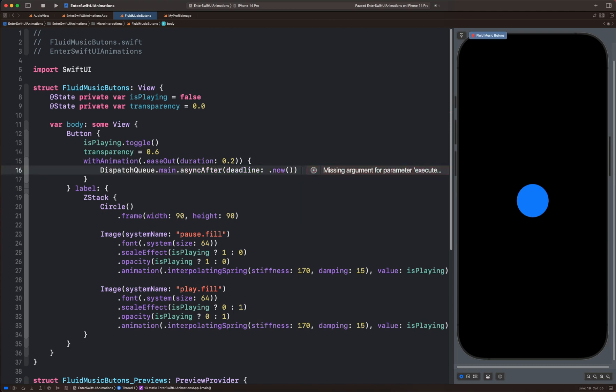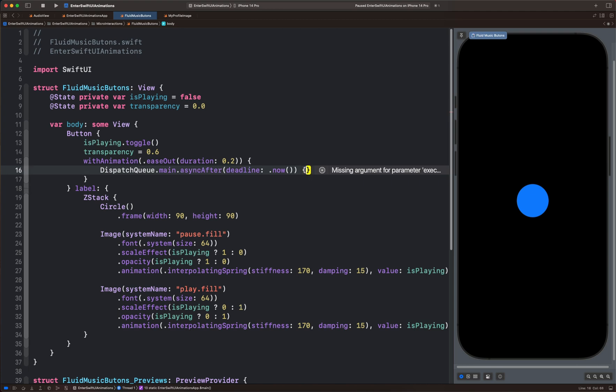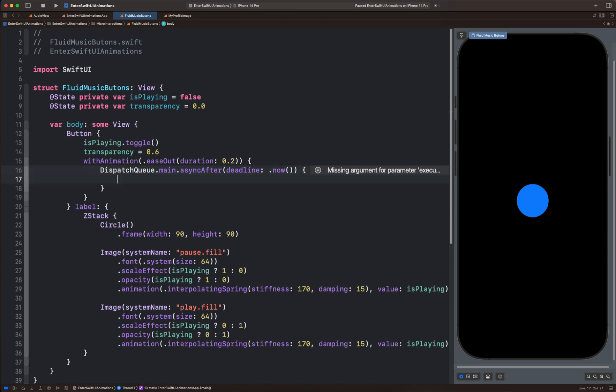Next, we will bring a closure and then set the final animation state. So we are going to set the transparency back to zero.